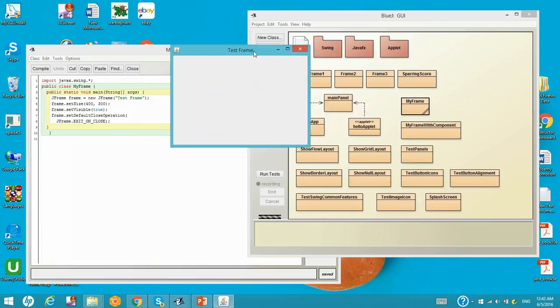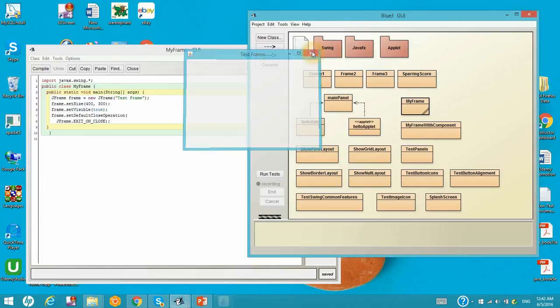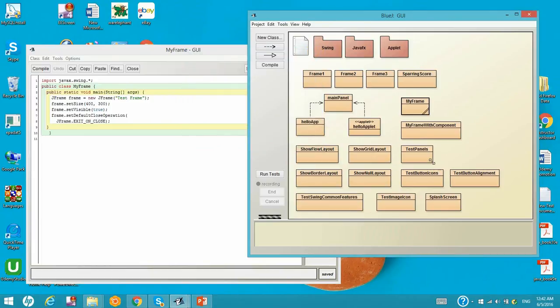So there's nothing in there because we do not put any button in there. And when we click the exit button, the whole window will be closed. Now let's go back to the slides.